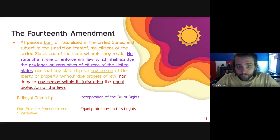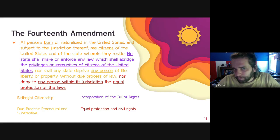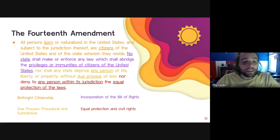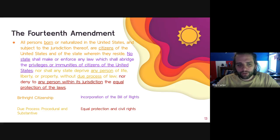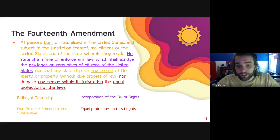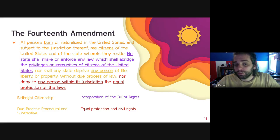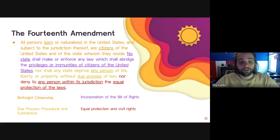Earlier in the 14th Amendment it talks about citizens, but in this part it deliberately refers to 'any person' under jurisdiction. Whether or not one is a citizen does not change whether they are entitled to due process of law, nor does it change whether they are entitled to equal protection under the laws. Citizenship is not necessarily required for equal or fair treatment under the laws, according to the 14th Amendment.